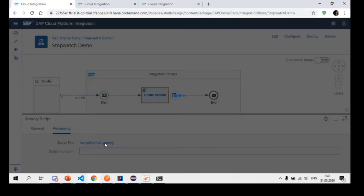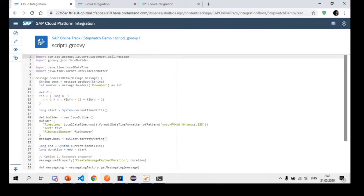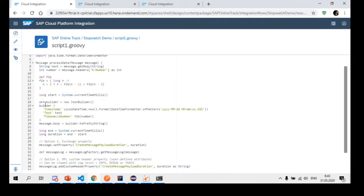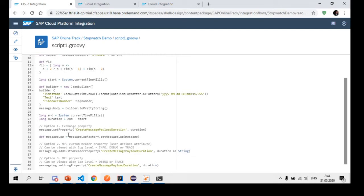If I navigate to the operations field of the monitor, in the graphical view I can see the duration of the step. That's the most basic and quickest way to see how long the step took to get processed. We can see this step took 718 milliseconds. But what if we need to measure not a single step but a specific code block? This is where we look into the code itself. We have a part that constructs the output using a JSON builder and a closure that calculates the Fibonacci number.